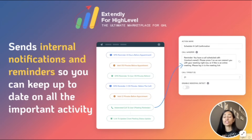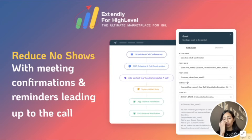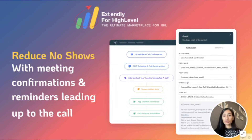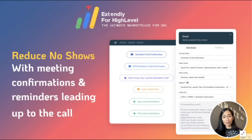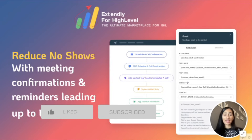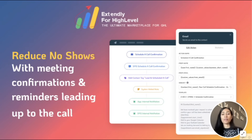Along with sending internal notifications, we also send external ones as well. One example is when there's a meeting coming up — we send the lead automatic reminders that they have an appointment coming up. With this system, we've seen a drastic reduction in the amount of no-shows and cancellations with our meeting confirmation and reminder sequence. One of the key features is the 10-minute before and 2-minute before reminder — those are some of the most crucial to have and can save somebody from missing an appointment.